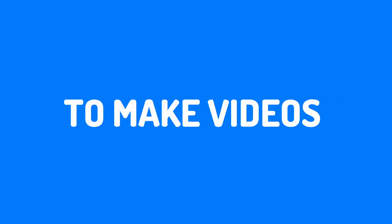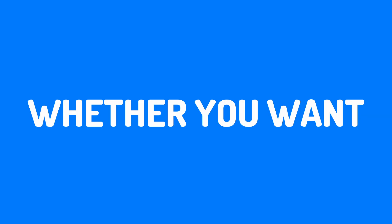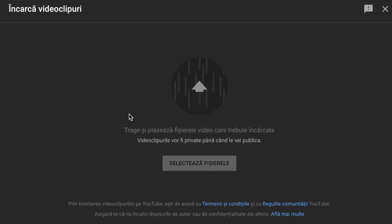In this video, I'm going to show you the easiest way to make videos using Artificial Intelligence. Whether you want to post these videos on platforms like YouTube, TikTok, and others, or you just need them for a presentation,